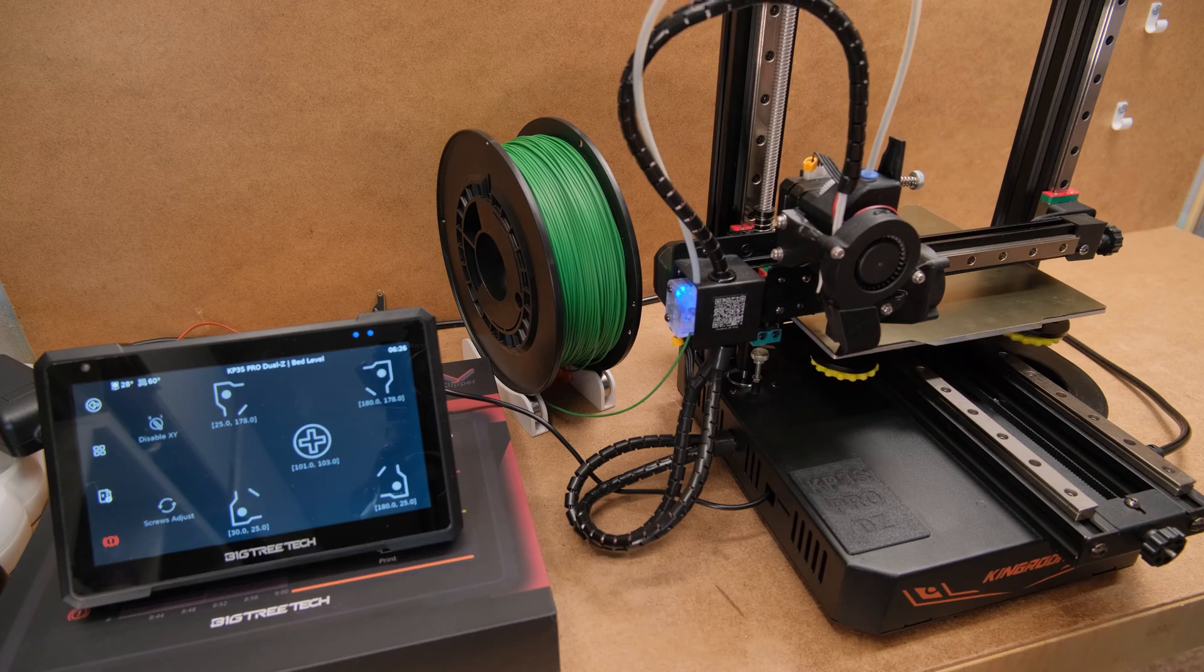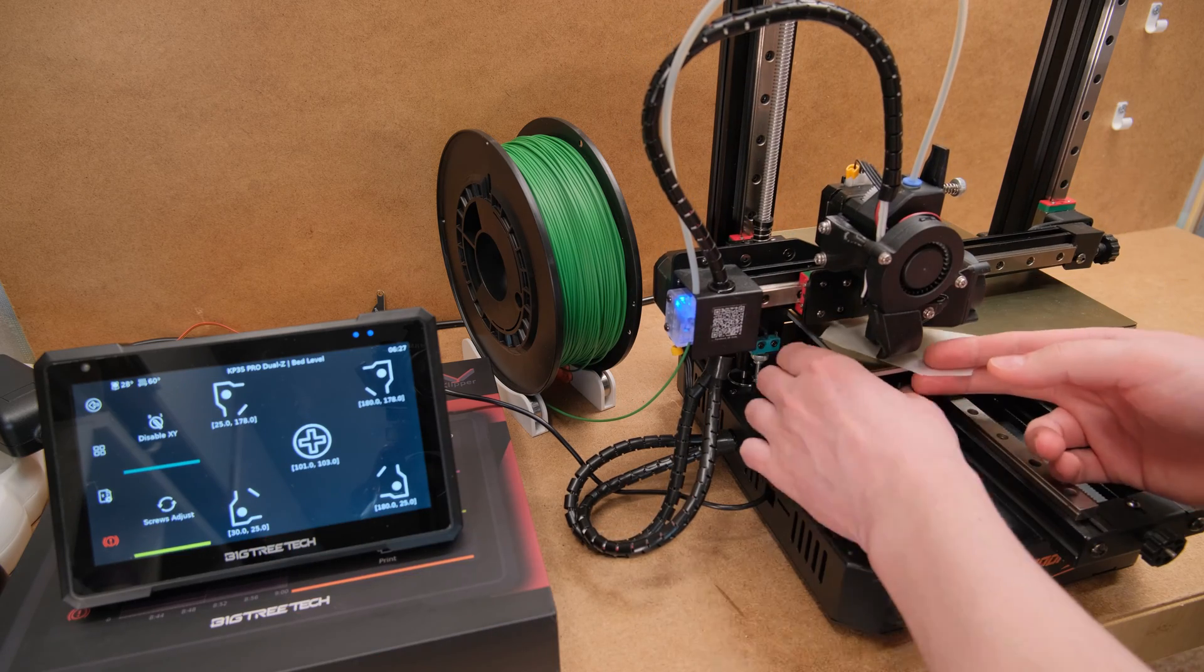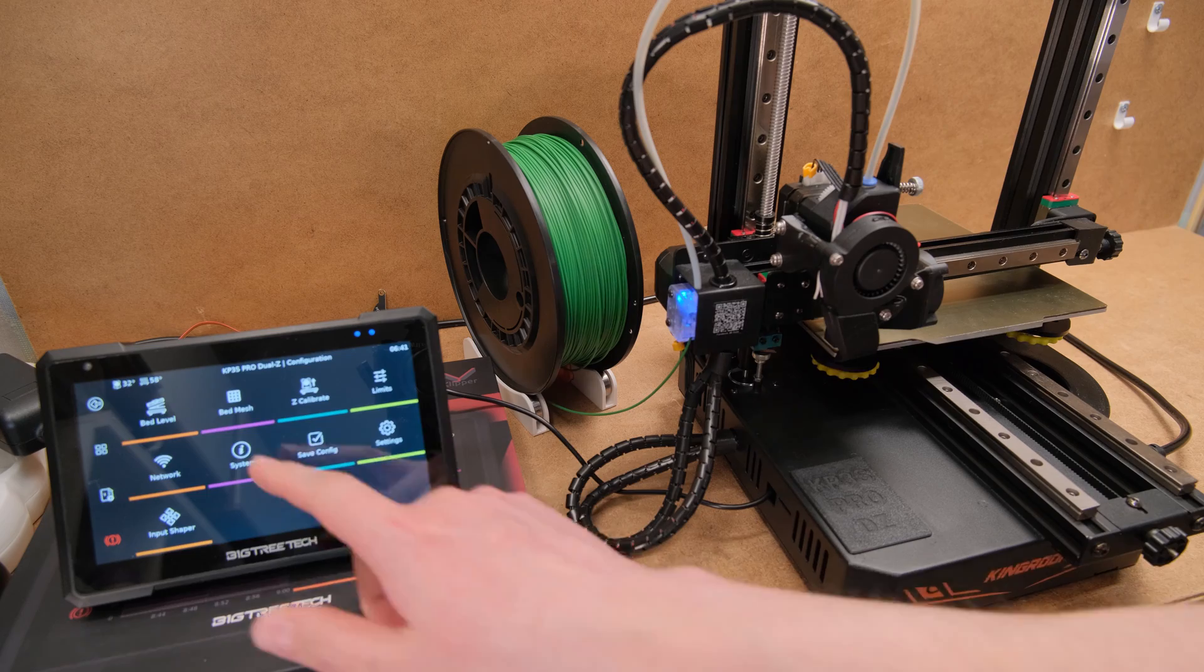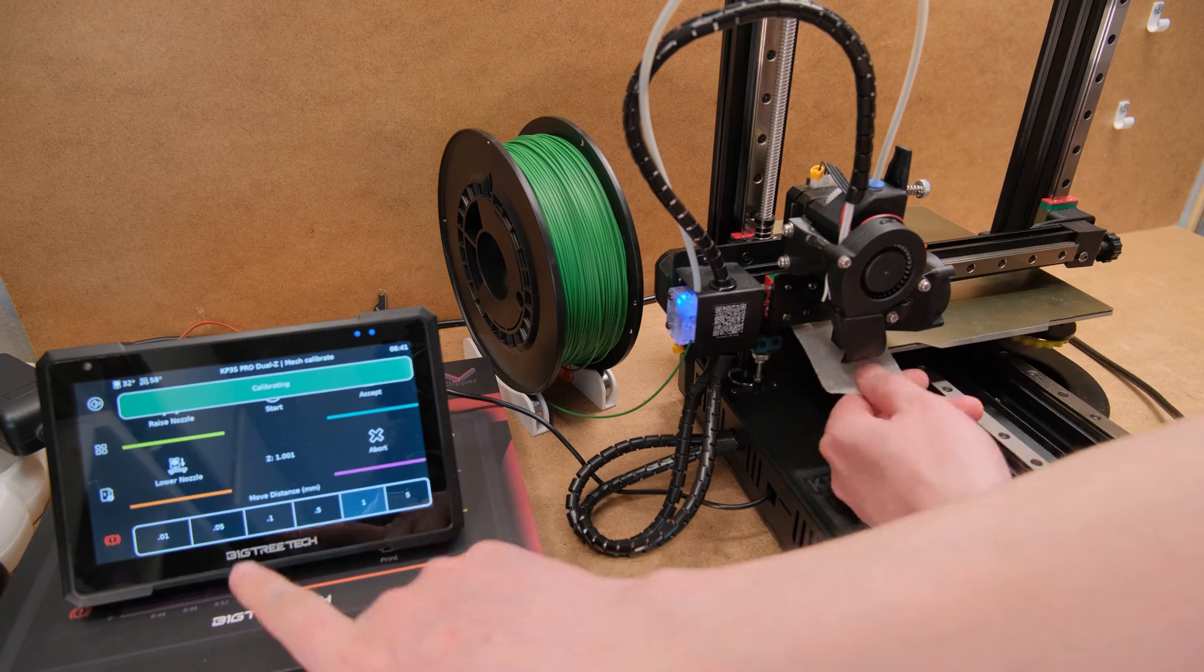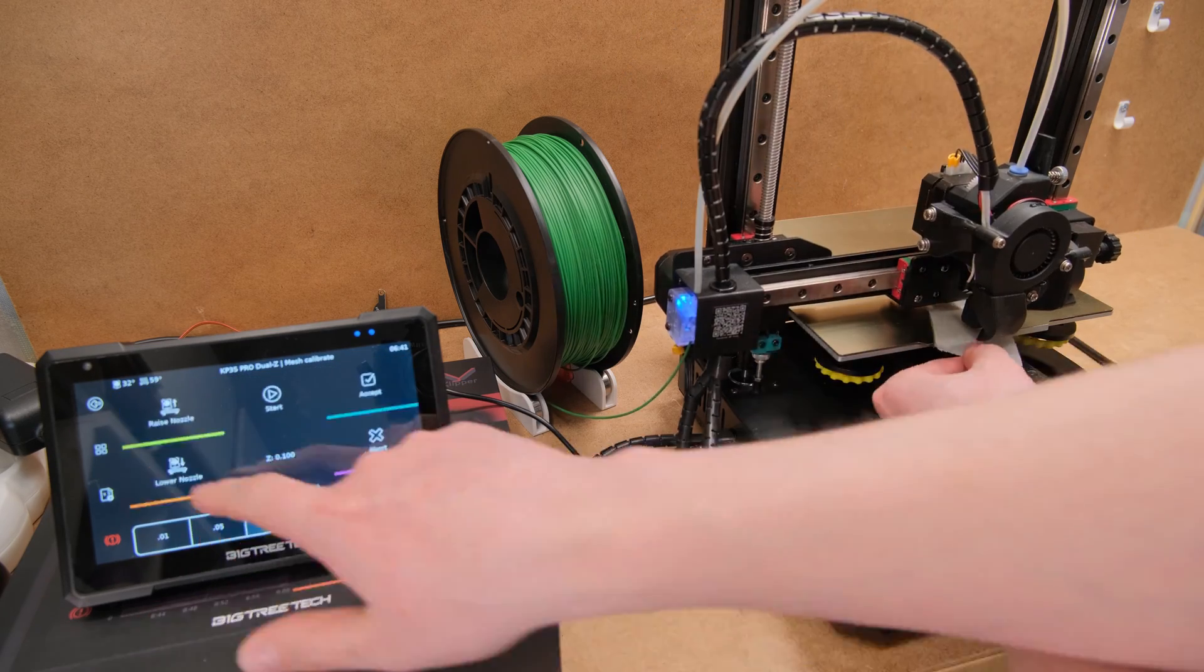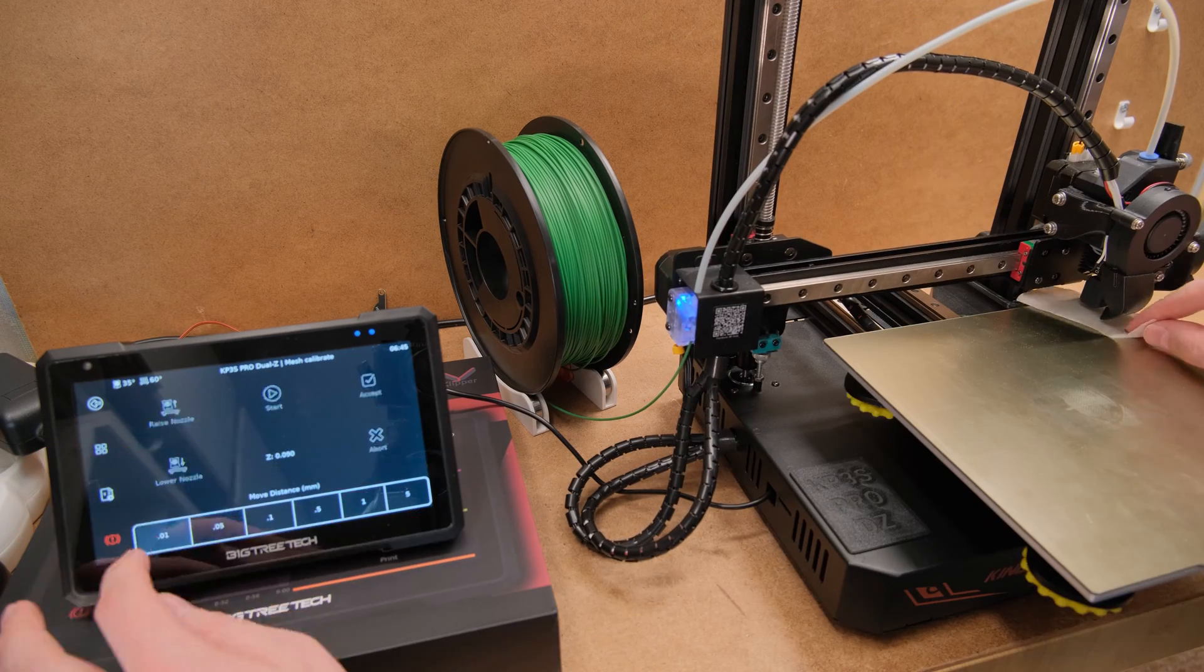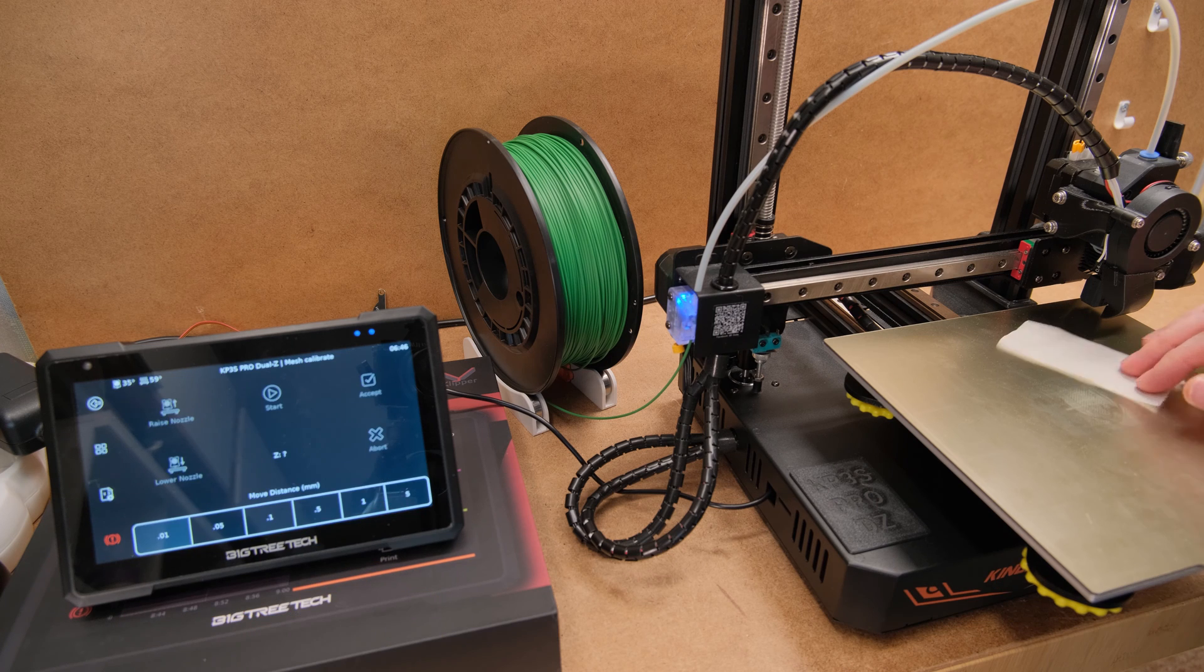For example, this printer doesn't have a probe but Klipper screen makes it easy to level the bed and even create a manual bed mesh if you need a small amount of compensation. Sure you can do all that even on your phone, but it is not the same compared to a proper user interface on a bigger pad.